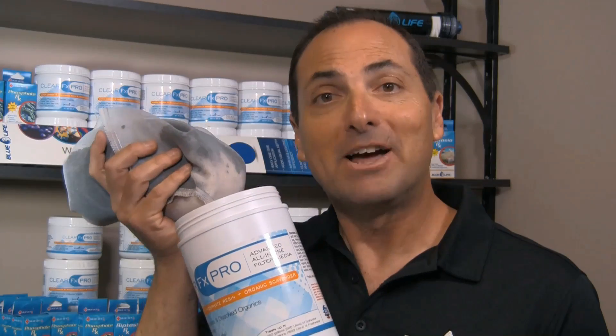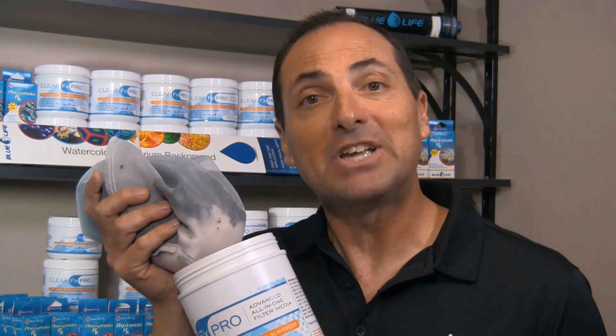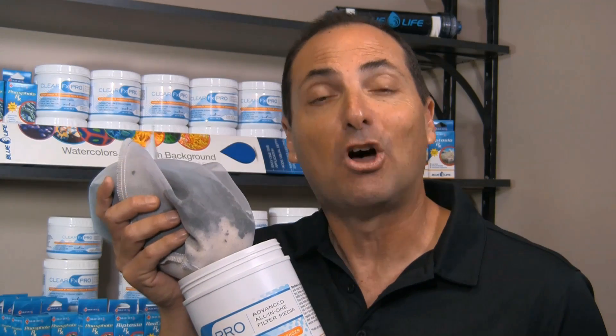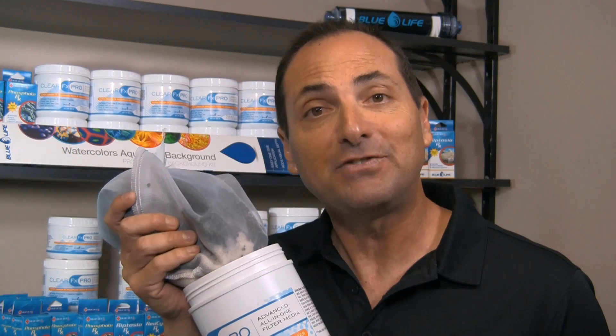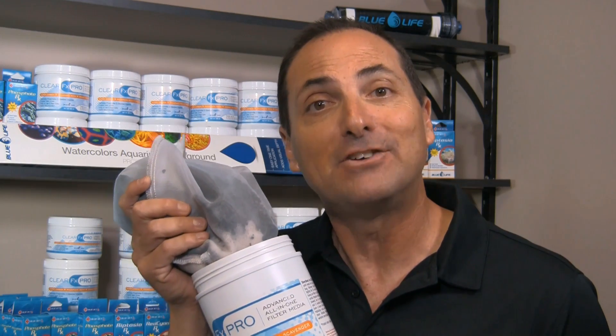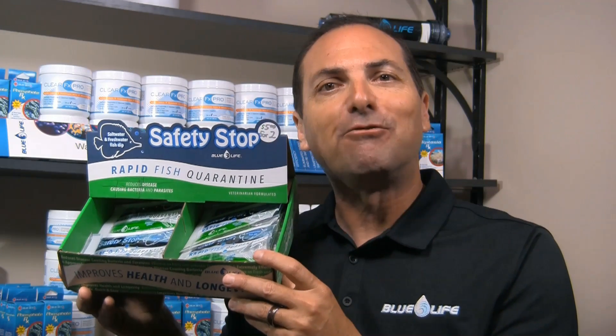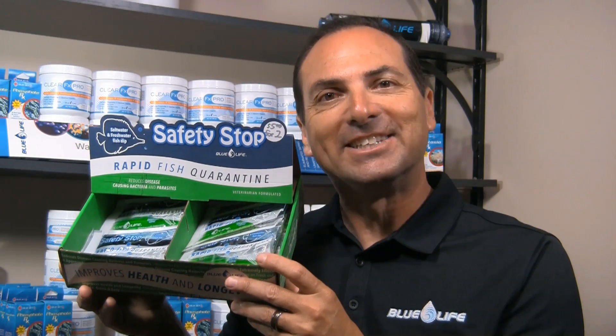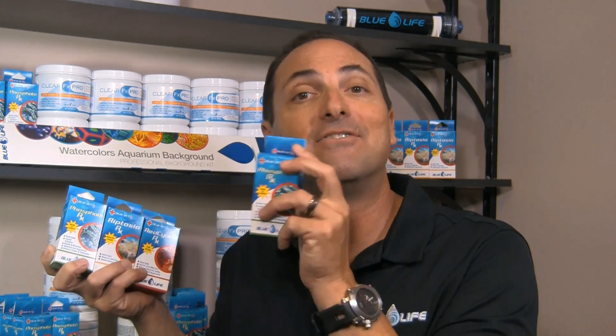Hi, I'm Eric Cohen of Blue Life USA, let me show you my product line. ClearFX Pro, filter media in a bag, comes in three sizes for fresh water and salt water, new technology, new resins, removes phosphates, organics and clarifies water. Safety Stop, quarantine treatment for fresh water and marine fish. Our BlueVet RX product line consists of phosphate, aptasia, red cyano and flatworm remedies. And our watercolors aquarium background comes in colors black and blue, available in four different sizes. Blue Life USA, aquarium products found in retail stores across the country. Or for more information visit us at BlueLifeUSA.com.